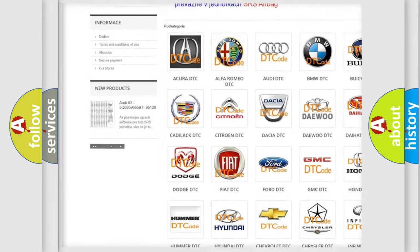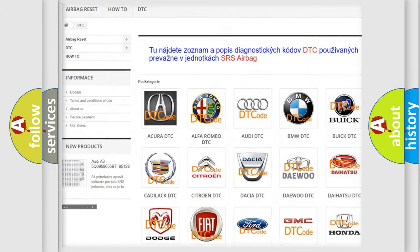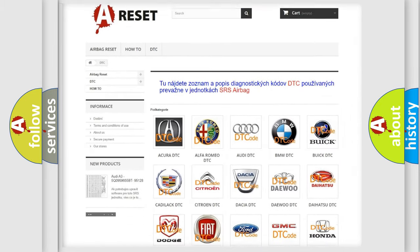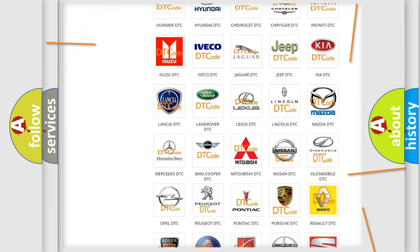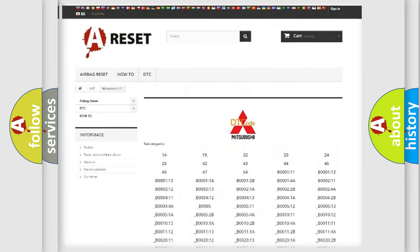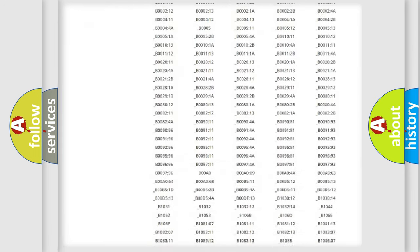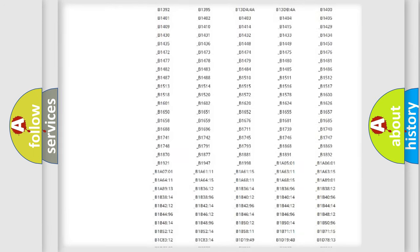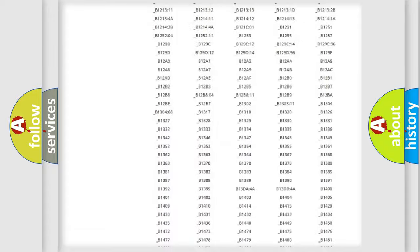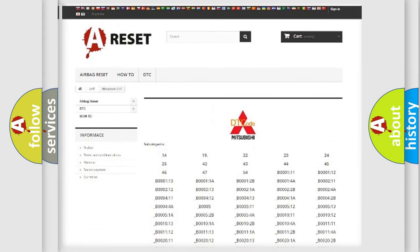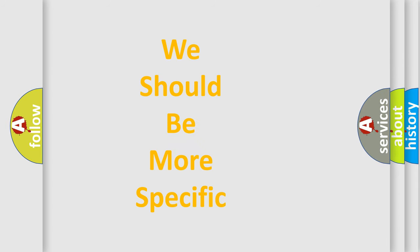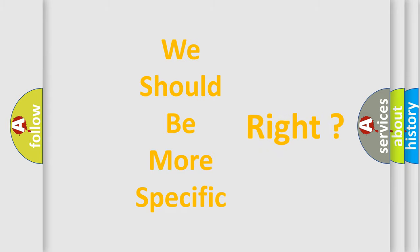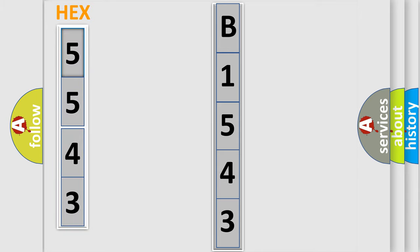Our website airbagreset.sk produces useful videos for you. You do not have to go through the OBD2 protocol anymore to know how to troubleshoot any car breakdown. You will find all the diagnostic codes that can be diagnosed in Mitsubishi vehicles, and also many other useful things. The following demonstration will help you look into the world of software for car control units.